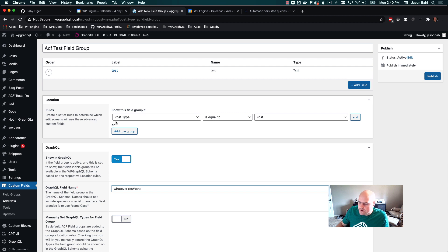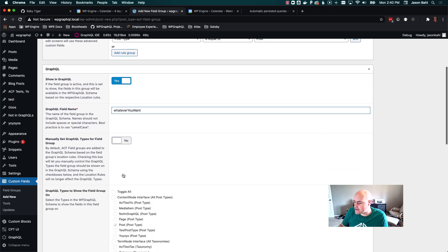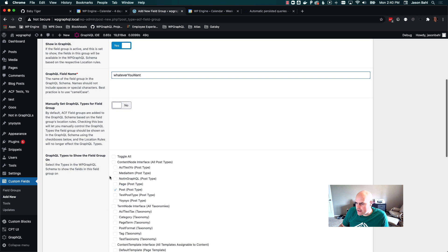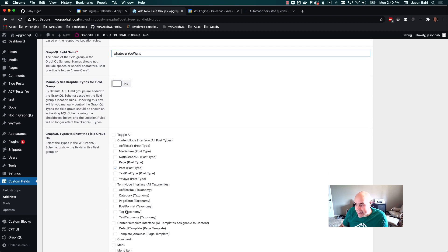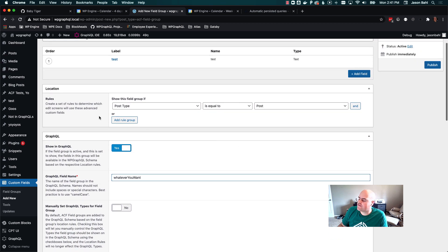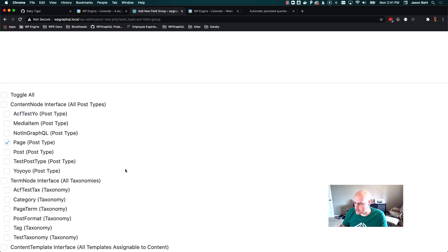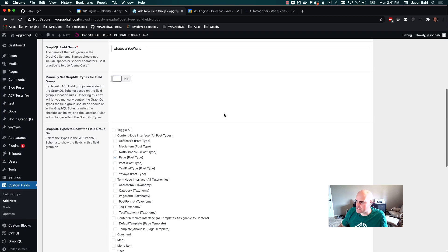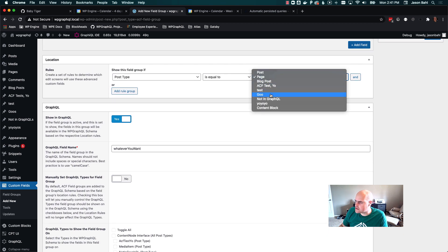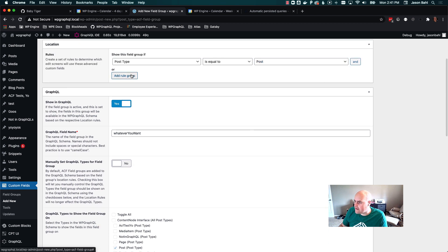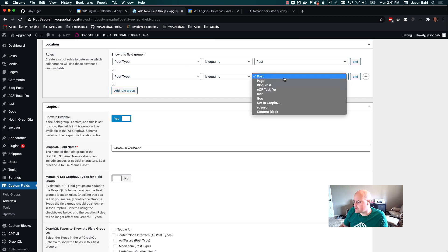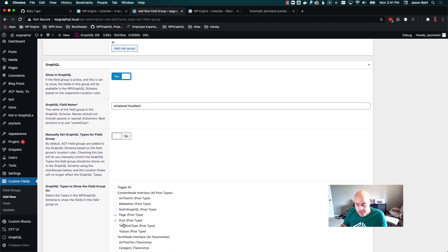By default we're going to map the location rules as best we can, but there's going to be a UI now. We can see these are the GraphQL types that your field group is going to show on in the schema based on your rules. So if I change this to post type is equal to page and look back down here, this updates — it says this field group is going to show on the page post type in the GraphQL schema. If I change it to post, it changes back to post. If I say post type is equal to post or post type is equal to page, we'll see it updates to show both page and post.